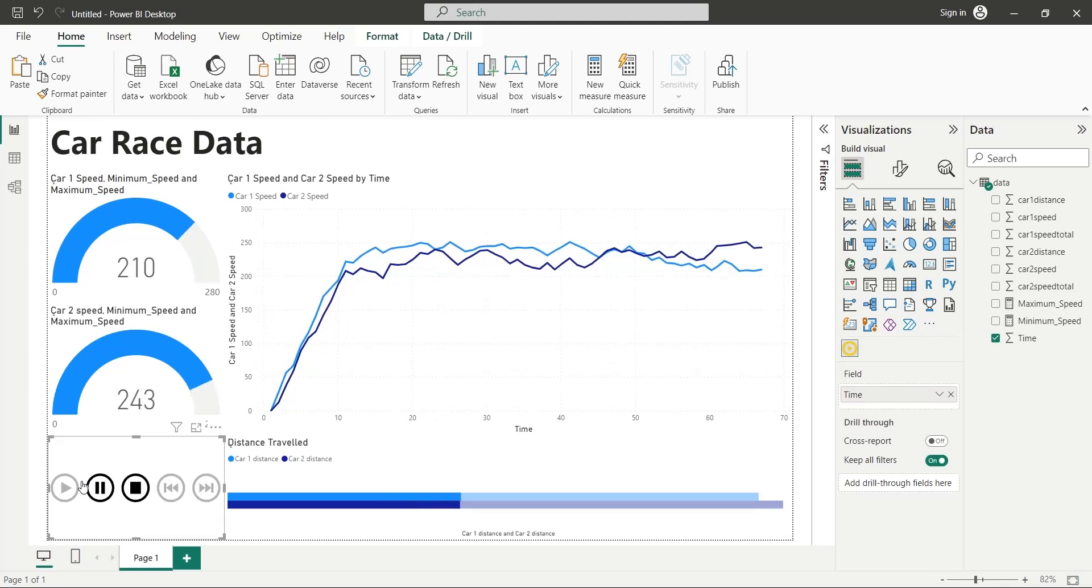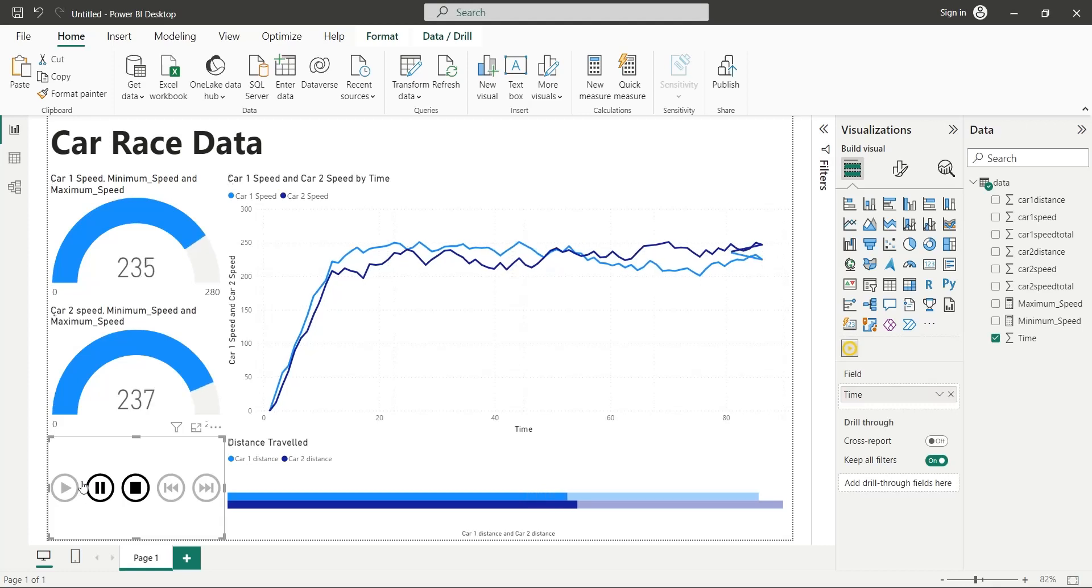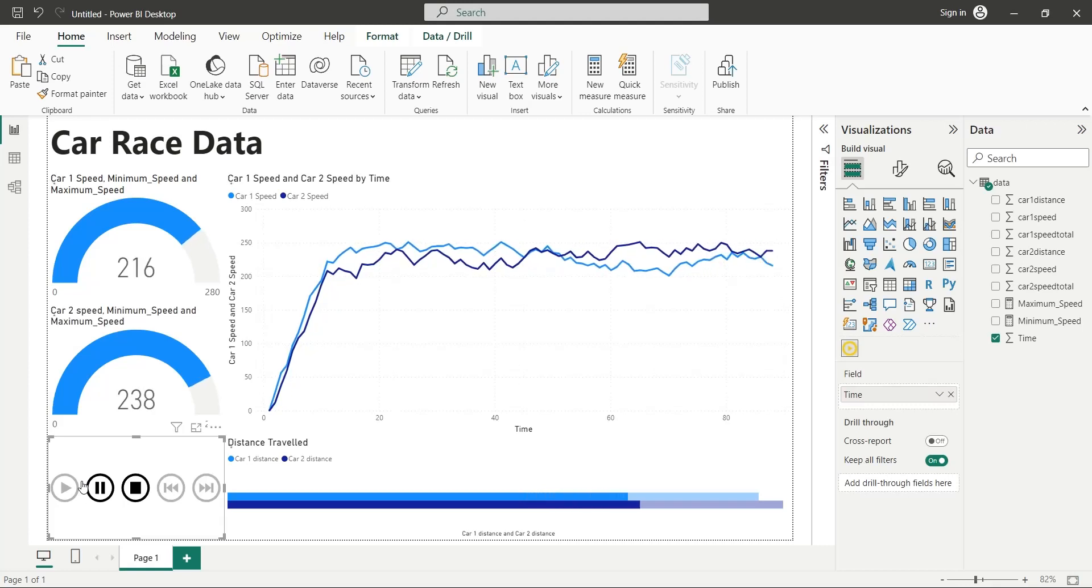There is a custom visual named Play Axis, which we will use today to animate historical data.